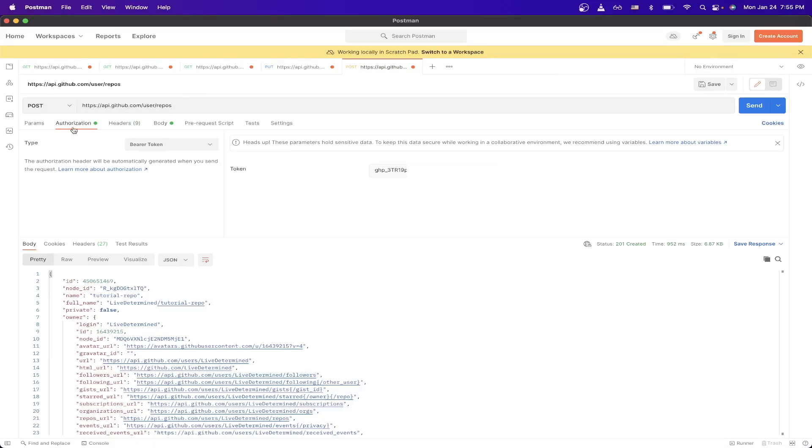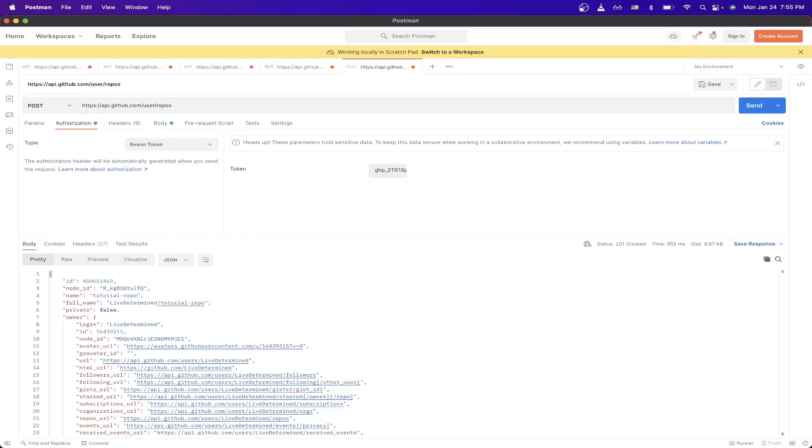And then next, go to your authorization tab, and make sure you select bearer token, and paste the token that we copied from GitHub.